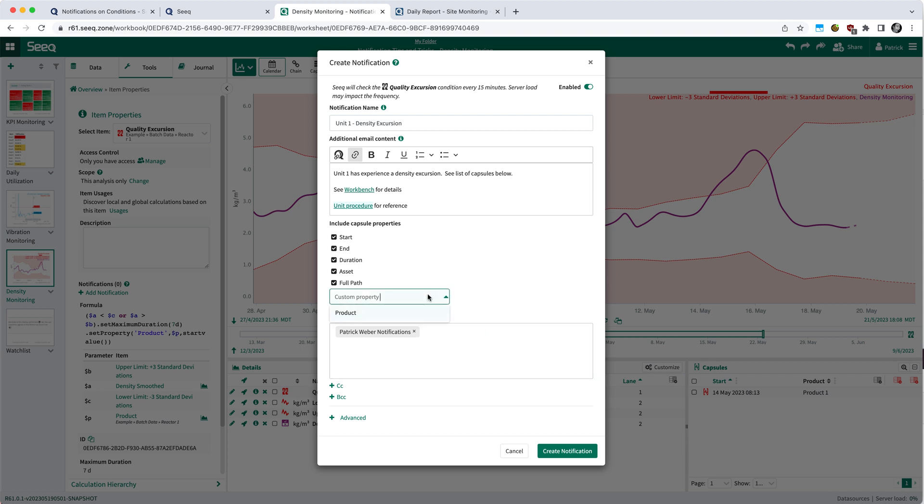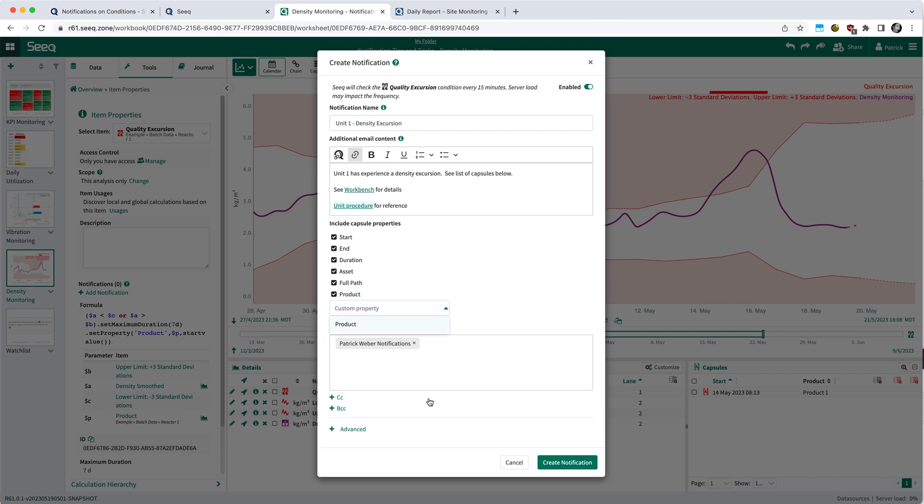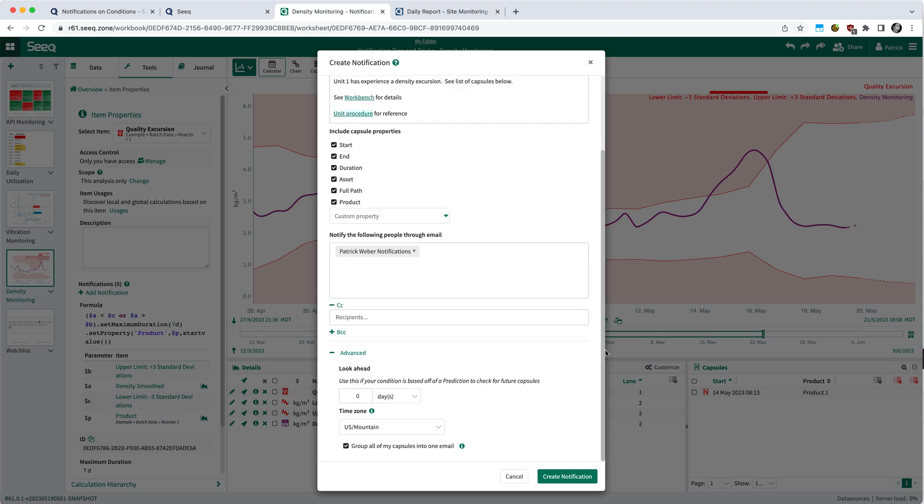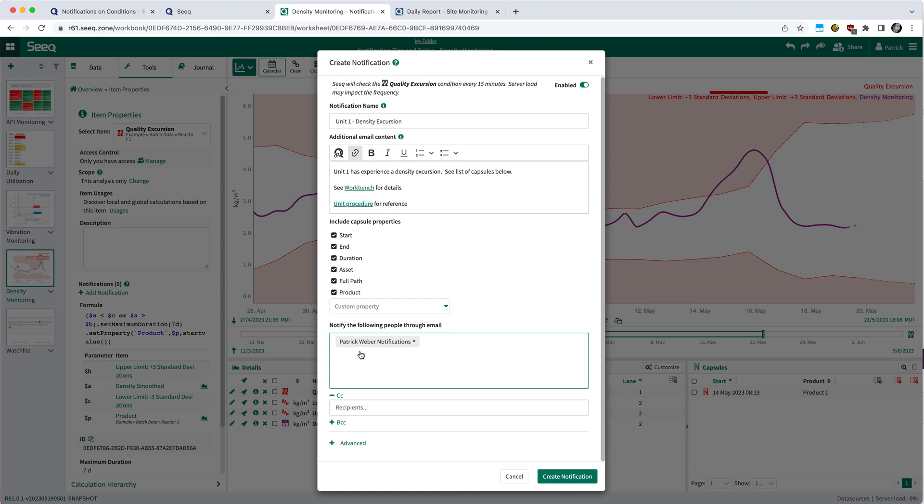Now you do also have the ability to include custom properties in your email body. So in this case, I wrote a property to this condition called product to indicate which product I was running. For more on that, check out the description on how to set properties in Seeq. There's also an advanced section, which I will not cover during this video, but you can do things like look forward in time for capsules in the future, such as predictions, and get notified on those as well.